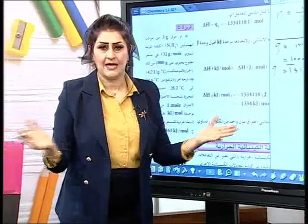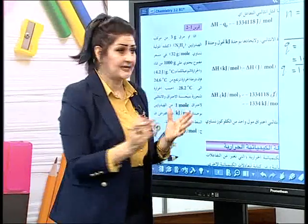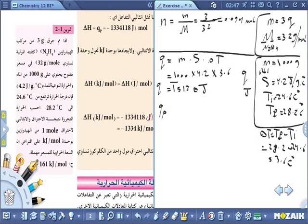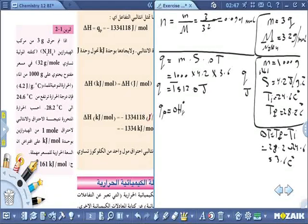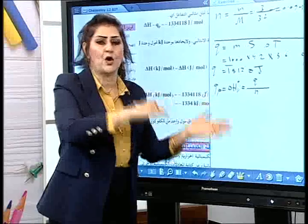الآن أريدها لمول واحد. Q تحت ضغط ثابت تساوي ΔH. لأريدها لمول واحد، أقسم Q على عدد مولات المادة المتفاعلة: ΔH_r = Q / n. بعض الطلاب يستخدمون التناسب أيضاً.